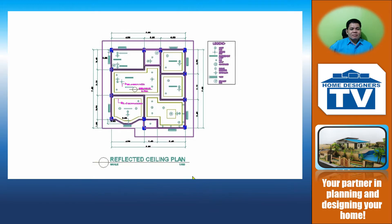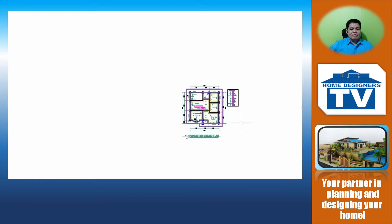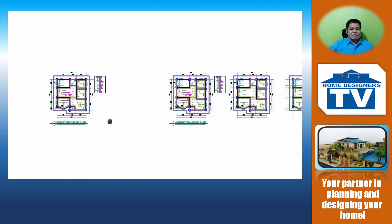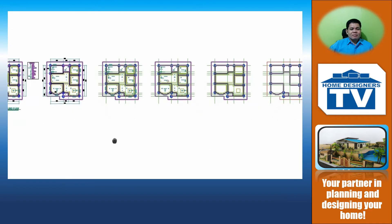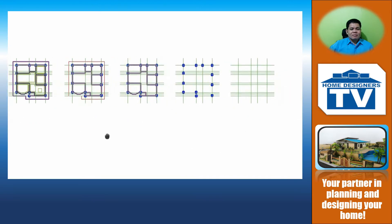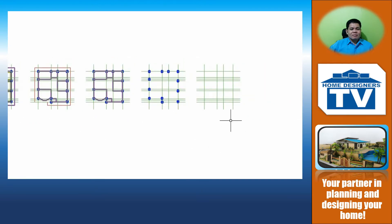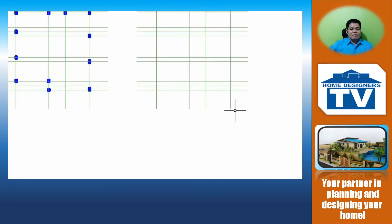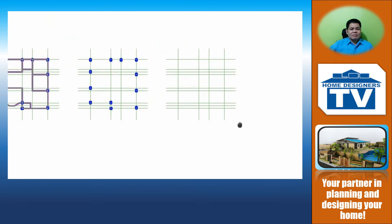This is the complete example of a reflected ceiling plan with all its features including the legend. These are the processes that we need to undergo from the very beginning until the end of the plan.